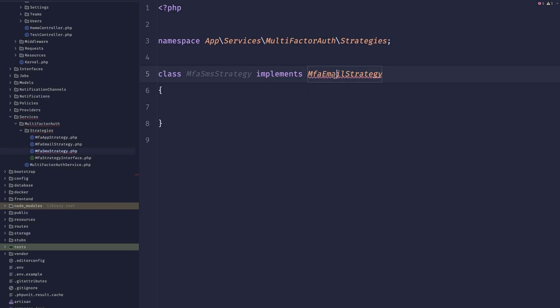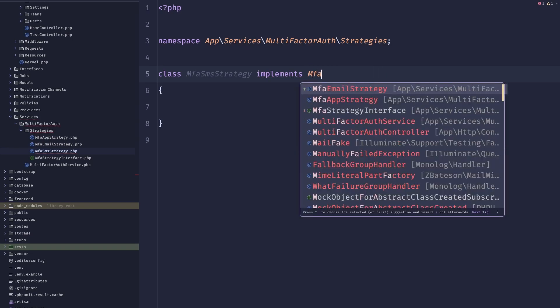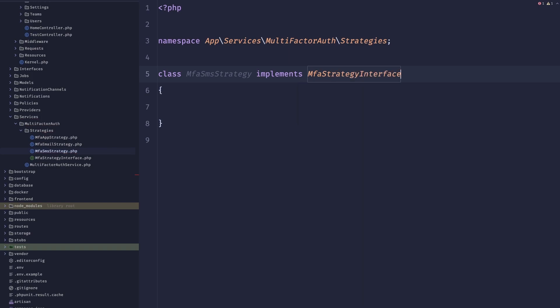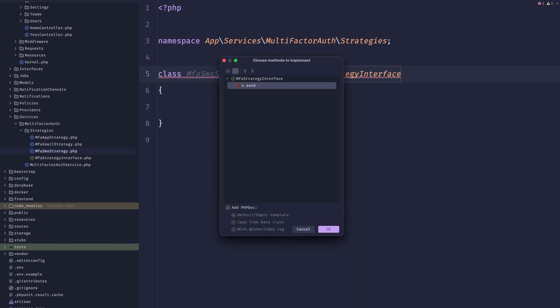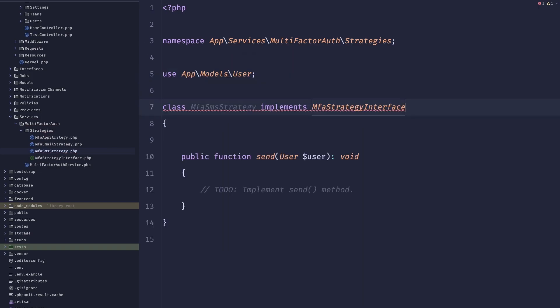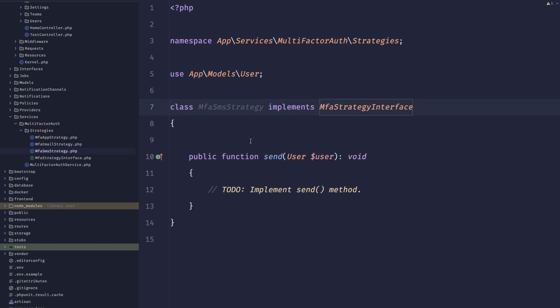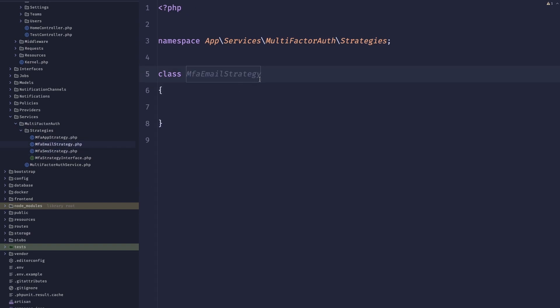I'm sorry, MFA strategy interface. We'll get an error that the class doesn't implement the contract. So let us implement the contract. And I will just copy this line and paste it in all three of these files.